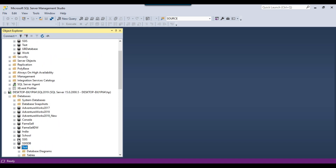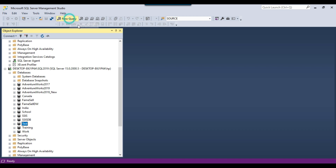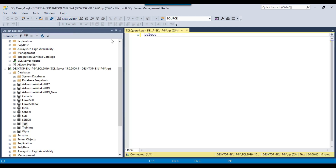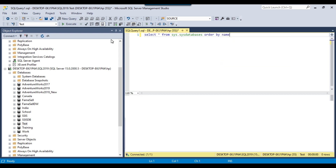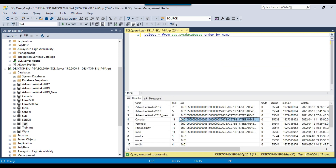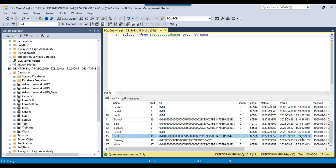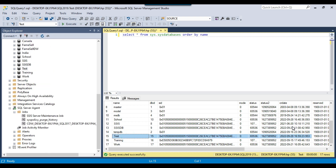The database has been copied and you can see the tables inside it. If you also want to check the create date, you can run: SELECT * FROM sys.databases ORDER BY name. This will show the create date for all databases. Scrolling down, for the test database you can see today's date as the create date, confirming it was just copied.